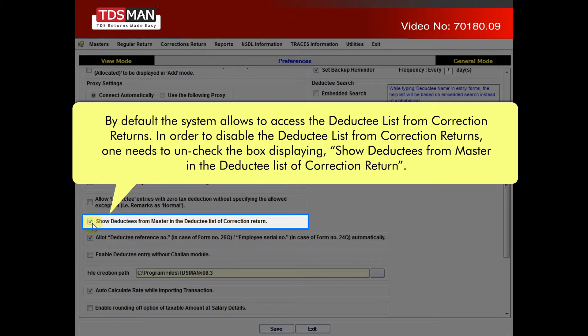In order to disable the deductee list from correction returns, one needs to uncheck the box displaying 'show deductees from master' in the deductee list of correction return.